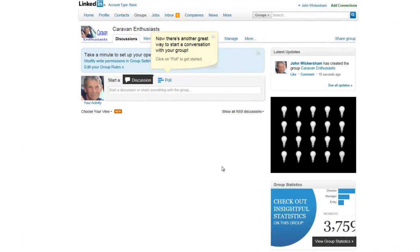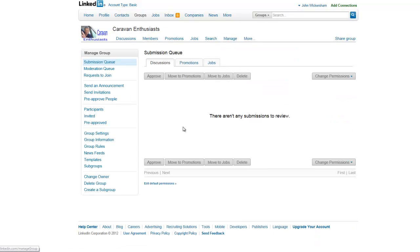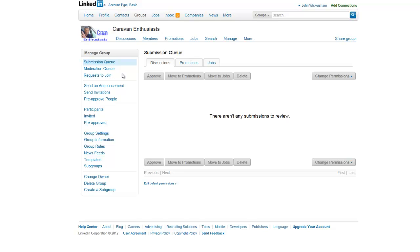Now that you've got your group set up, you'll want to go into the Manage section to manage your group. When you click on Manage, there are a number of things you can do. This is where people submit discussions, and depending on your settings you can either auto-approve them or just let anybody submit discussions. I would go with that — keep it simple and let people contribute discussions.